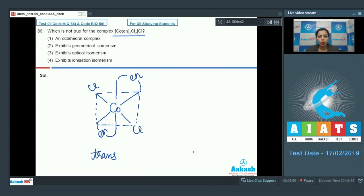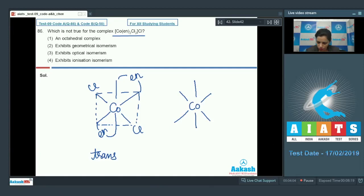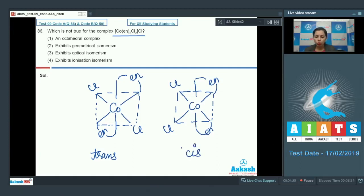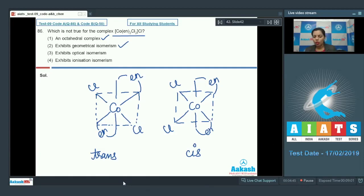We can also draw its cis form in a similar manner. This is the cis form of this compound. Having drawn both the cis and trans isomers, it is confirmed that it is an octahedral complex — that is true — and it exhibits geometrical isomerism — that is also true.